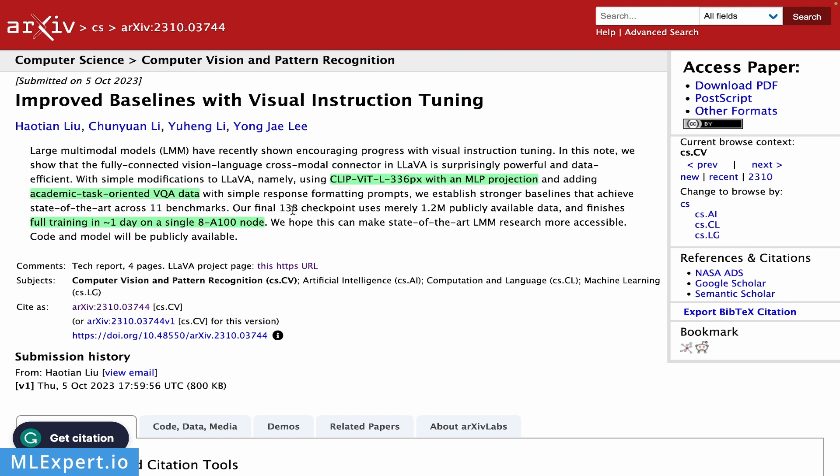So they are providing a checkpoint with 13 billion parameters model. And the full training of this model takes roughly a day on a single node with A100 GPUs. So I would say that this model is relatively small compared to what we've seen with large language models.